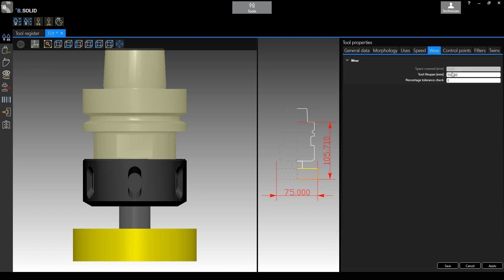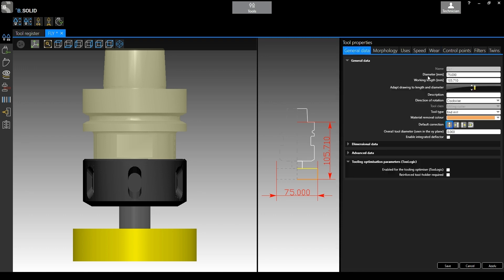And of course you are always able to change diameter and working length from here, from the general data tab.